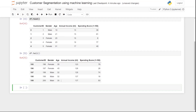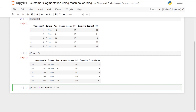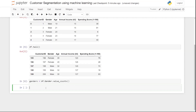The next step is to look at the genders in our data. We have two different genders: female and male. I'll extract the gender column by writing 'genders = df['Gender'].value_counts()' to see how many values there are for each gender, and then we'll move forward.